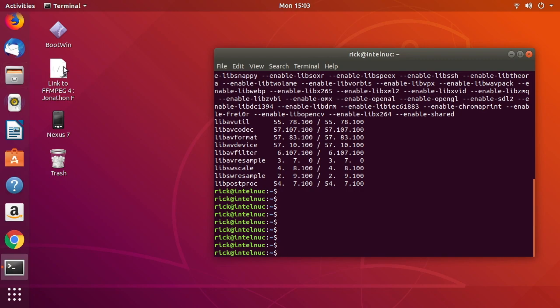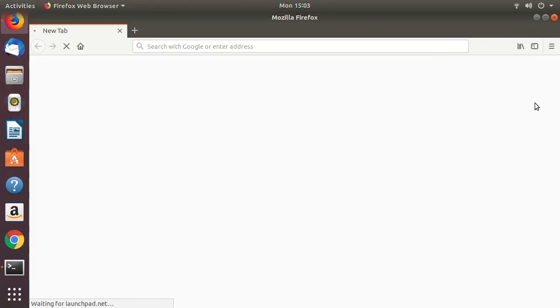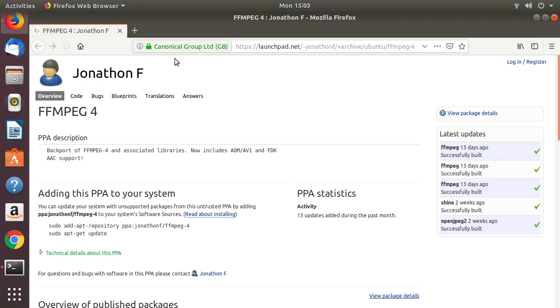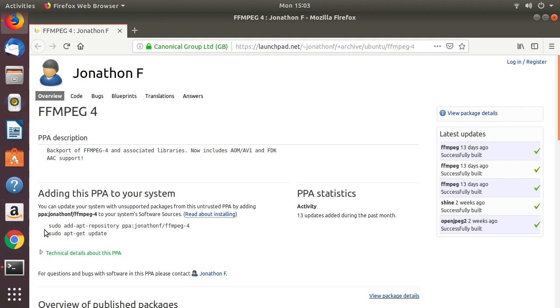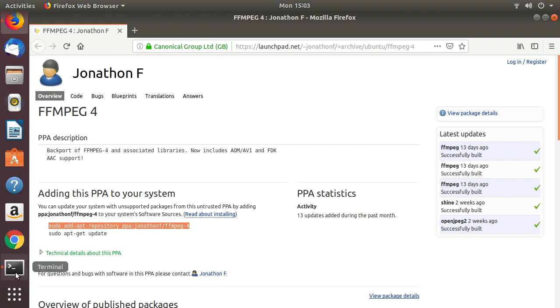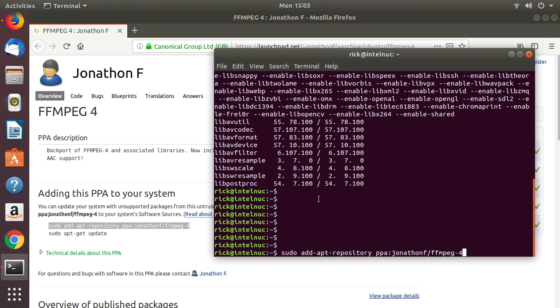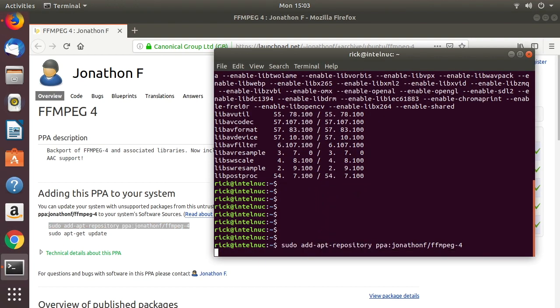I have a link here, and I'll put it in the description. This is a PPA, which is a package system repository. If you go to this link, you'll see it says adding this PPA to your system. We can copy this first line, and this will add the PPA to our system. I'll paste that into my terminal.